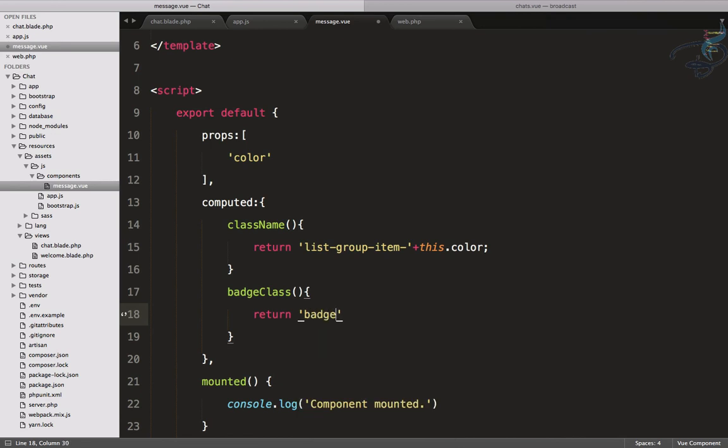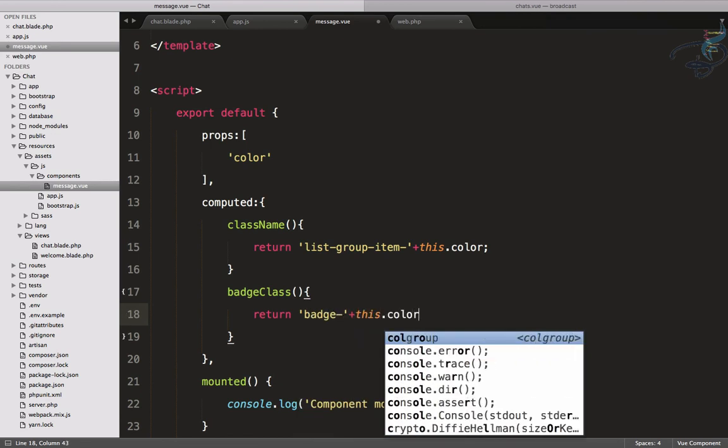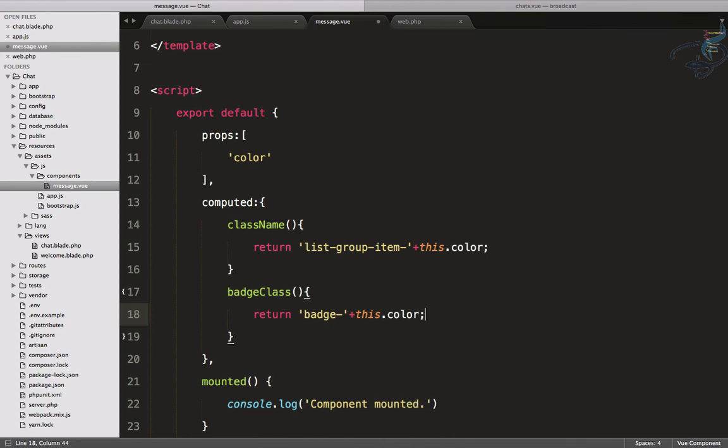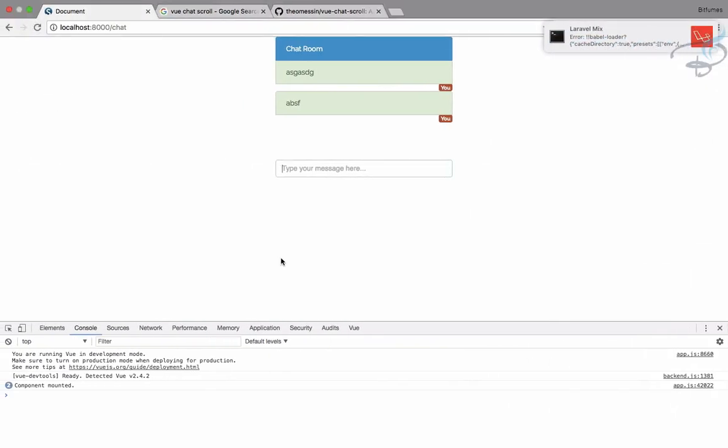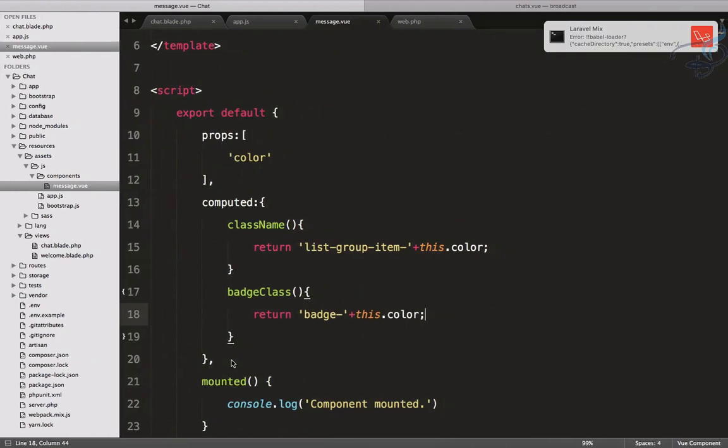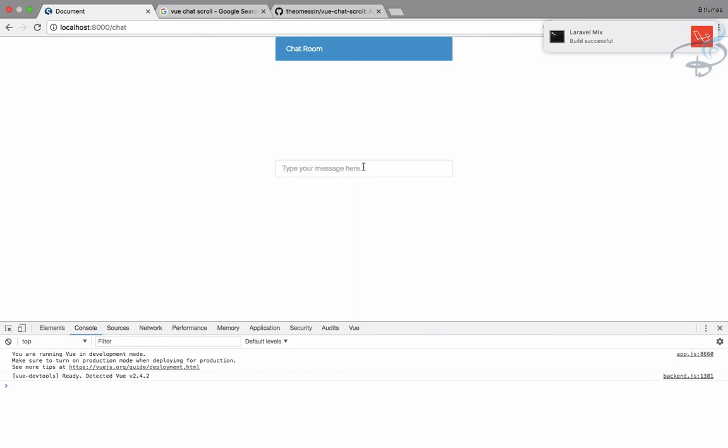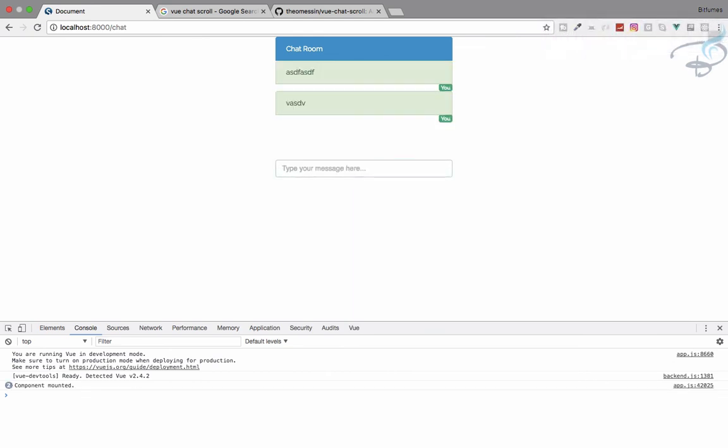Go back, reload. We have some kind of error once more. Give comma, and build successful. Reload, and yeah, that's cool.